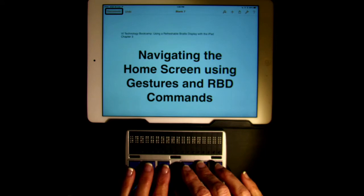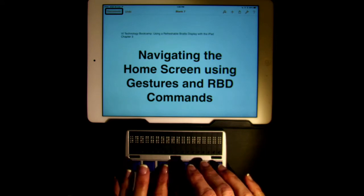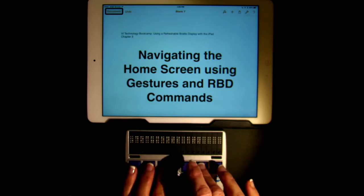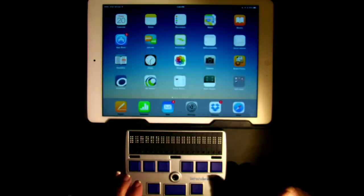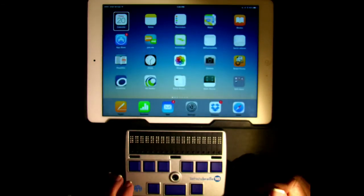We're going to go to the home screen using the H chord: dots 1, 2, 5 plus space. Home. Calendar, Friday, February 20th. Double tap to open.